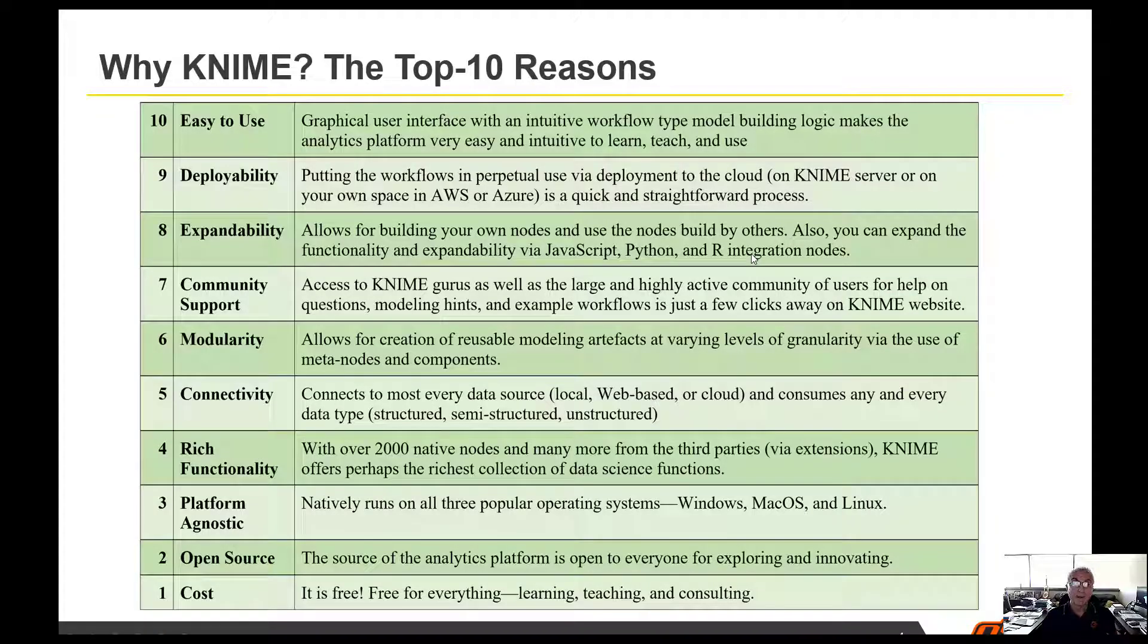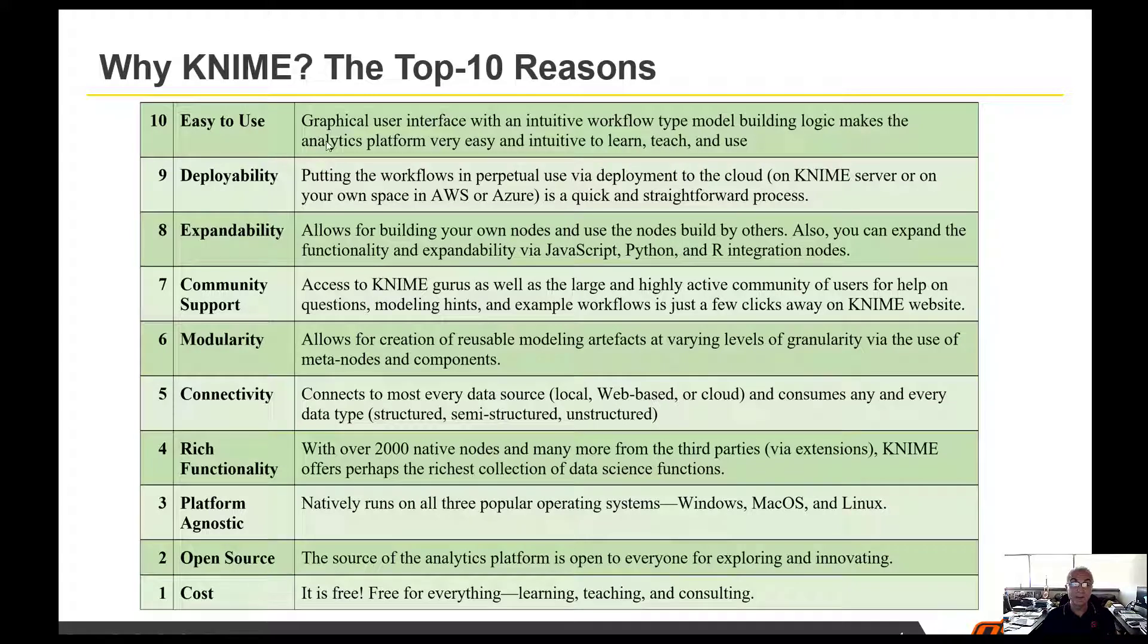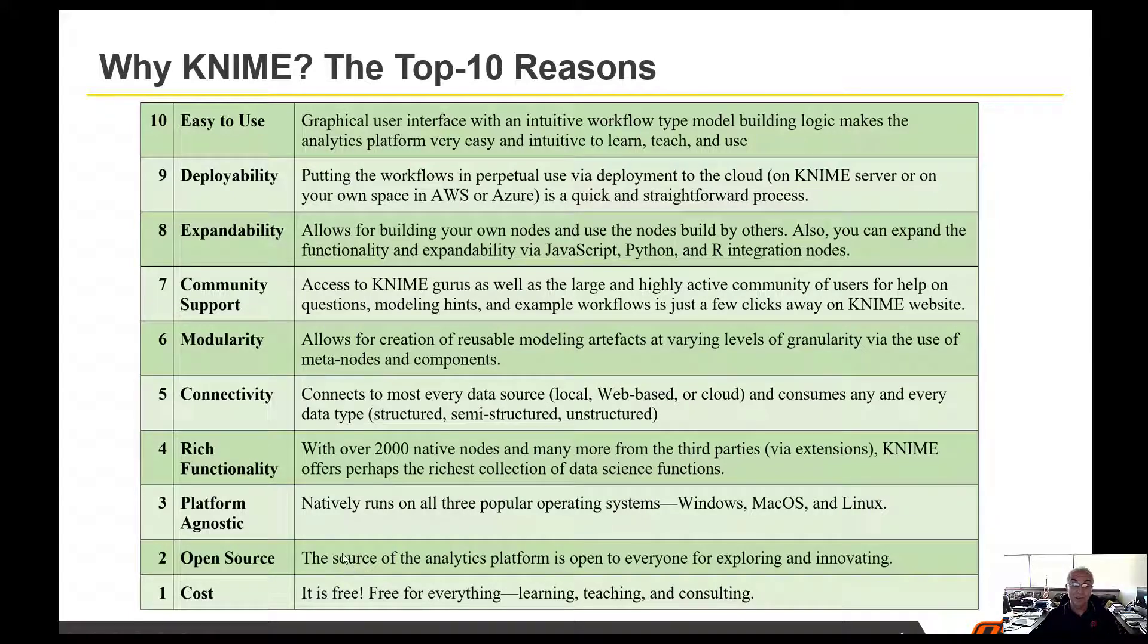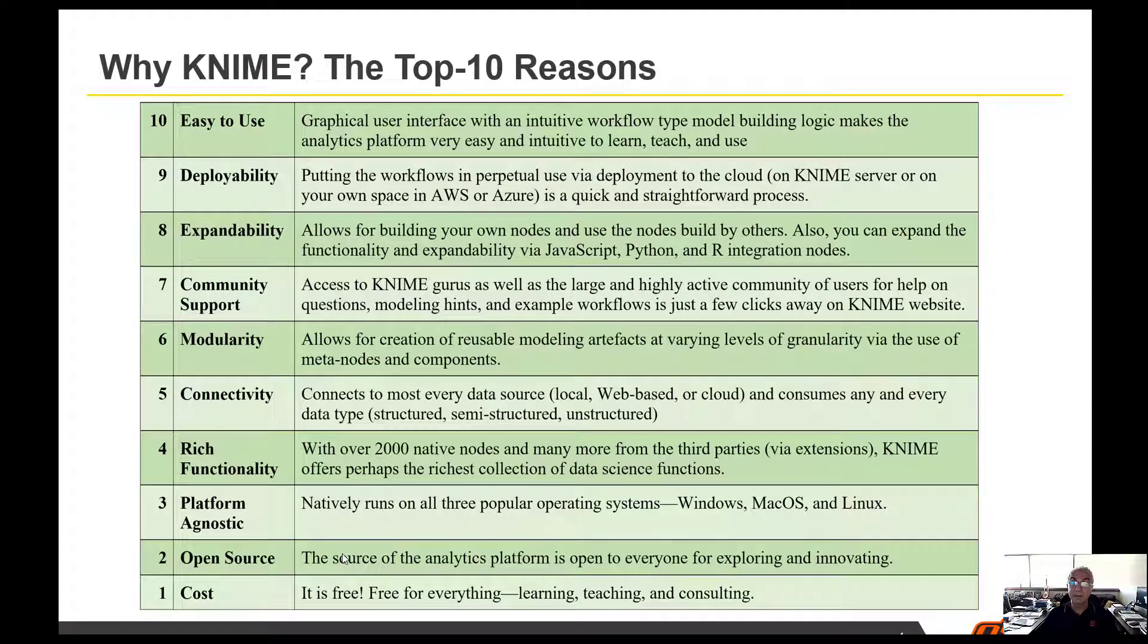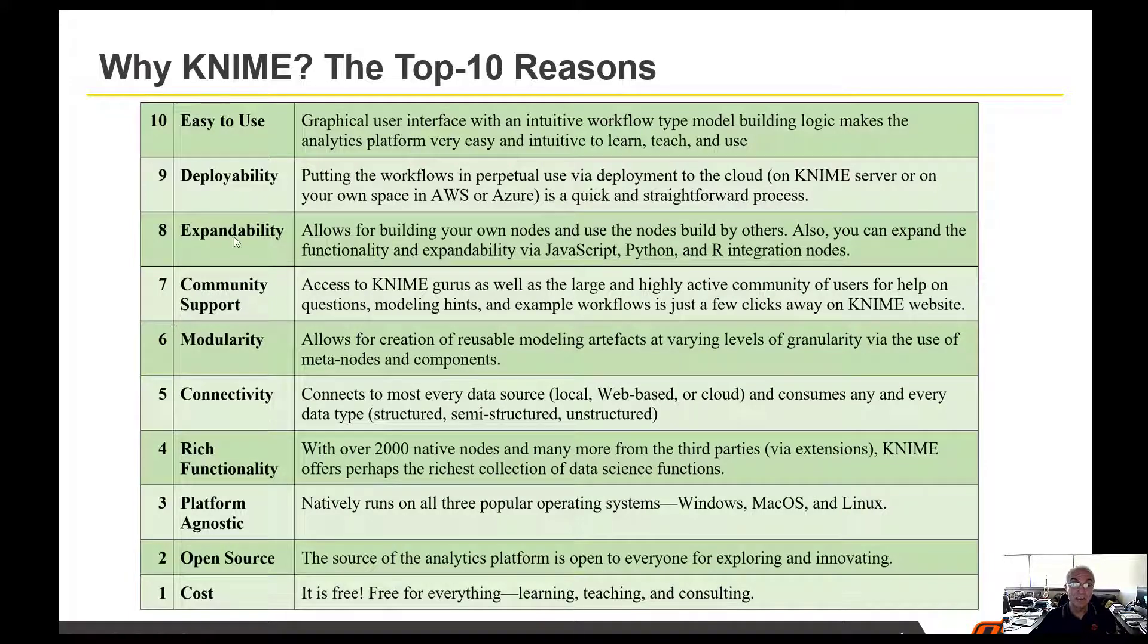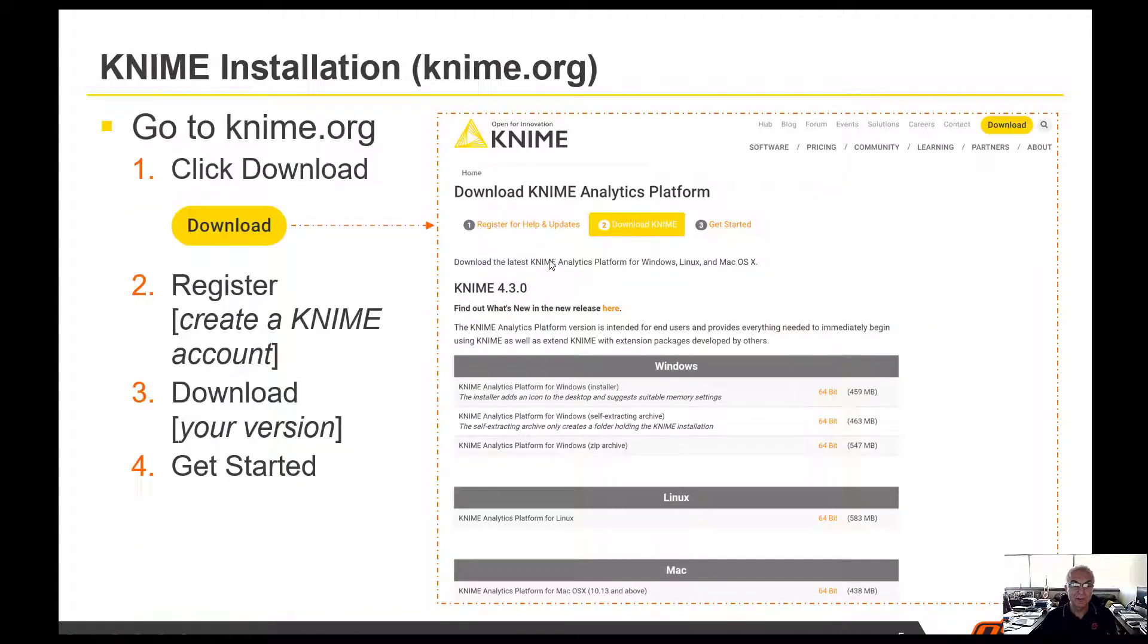Why KNIME Analytics Platform? I have my own reasons. I structured them into a top 10 list. The ones I value most are: it's free, it's open source, it's platform agnostic, it's very modular, you can represent everything from very low granularity, it's expandable among others. It's actually very easy to use. That's another good thing.